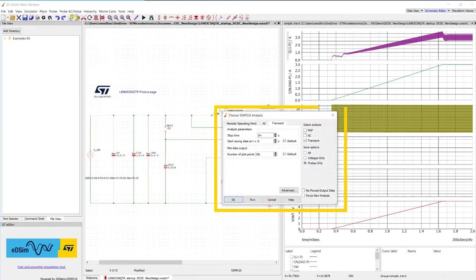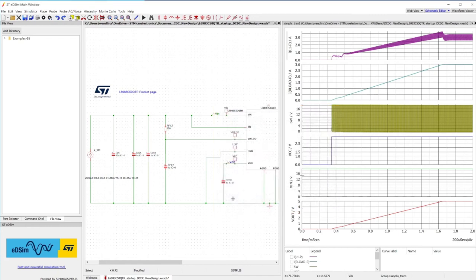In order to explore the device behavior, let's change some simulation parameters. Increase the stop time from 2 to 4 milliseconds. Start saving data when the soft start procedure has expired, around 1.7 milliseconds. Press OK.